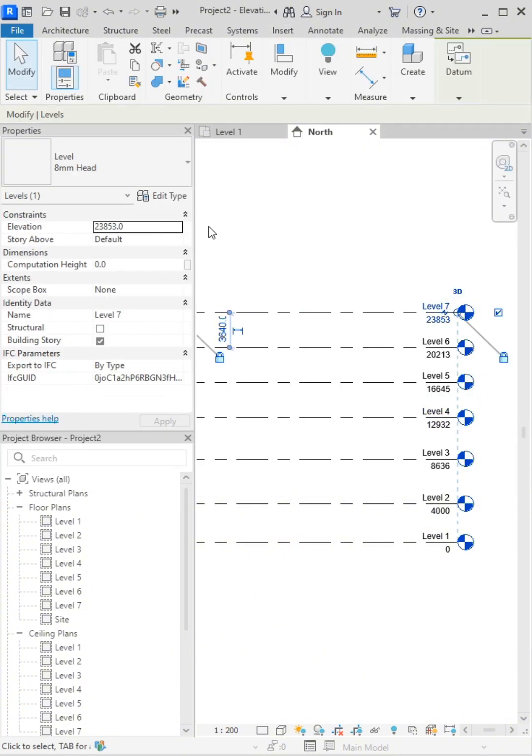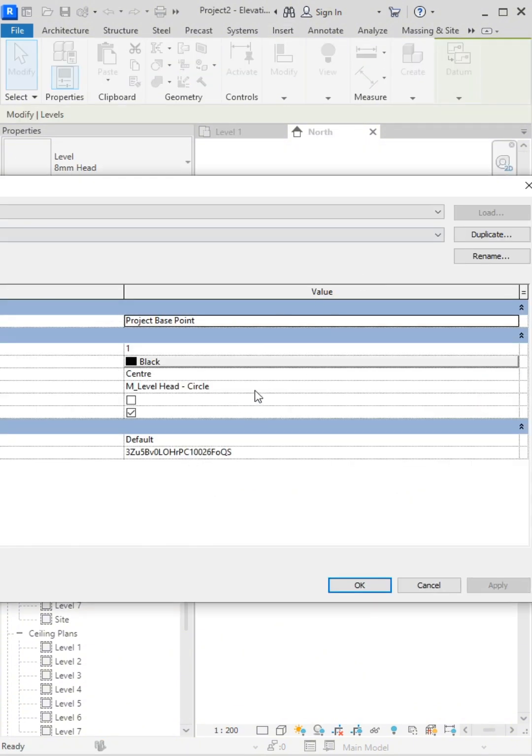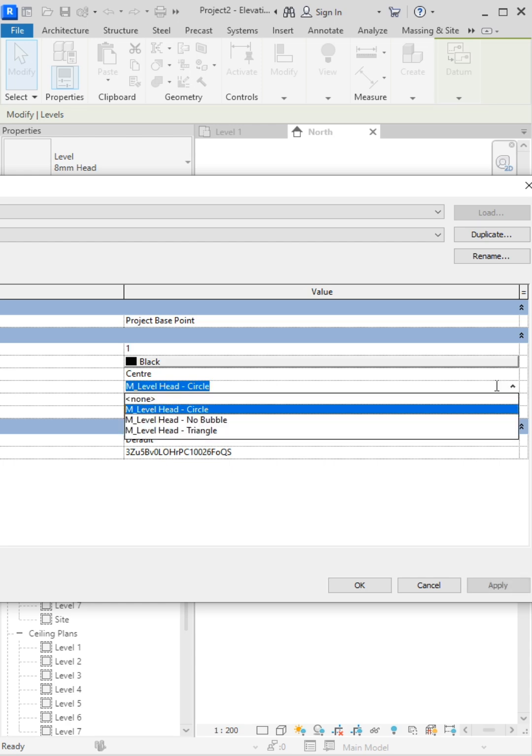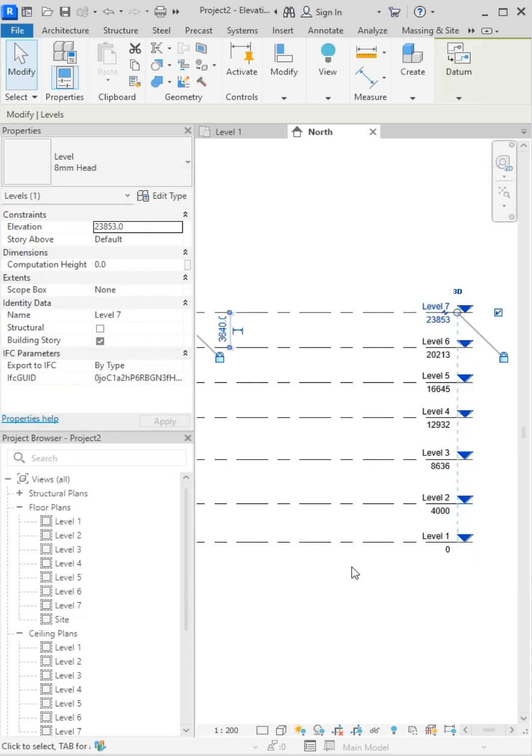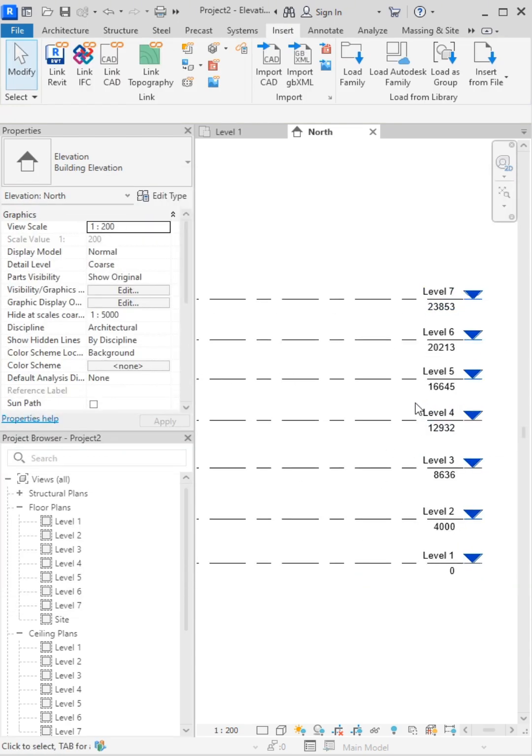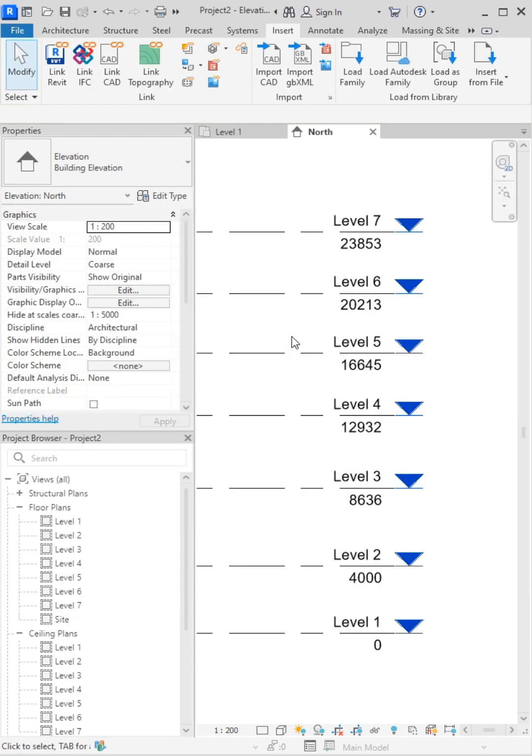Now we can easily change it. Just select and edit the level head, choose the triangular option, and click OK.